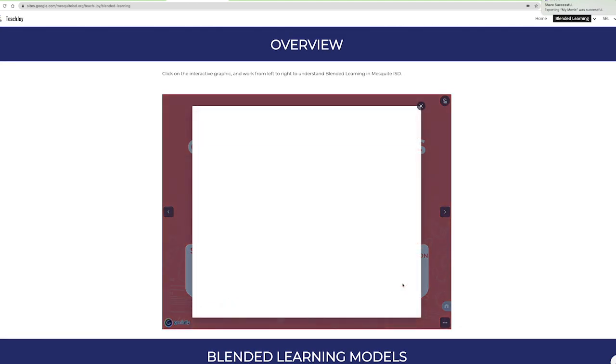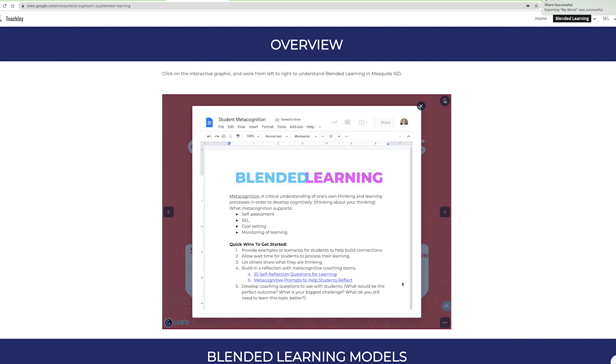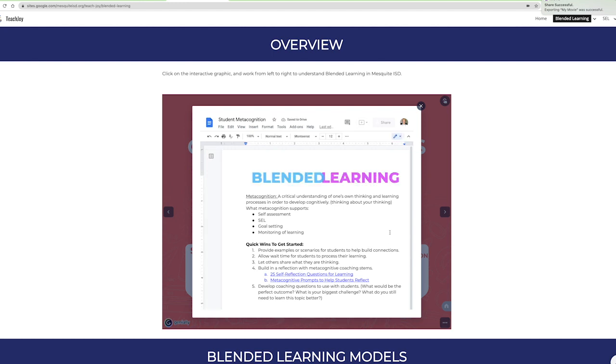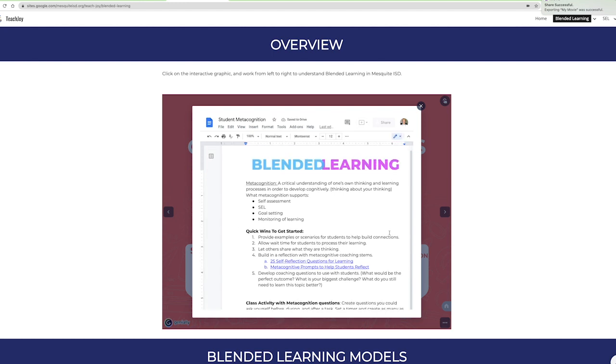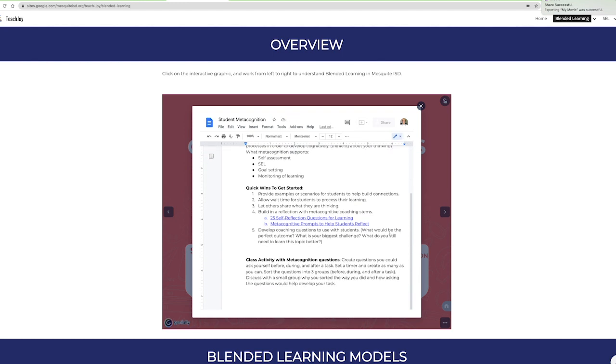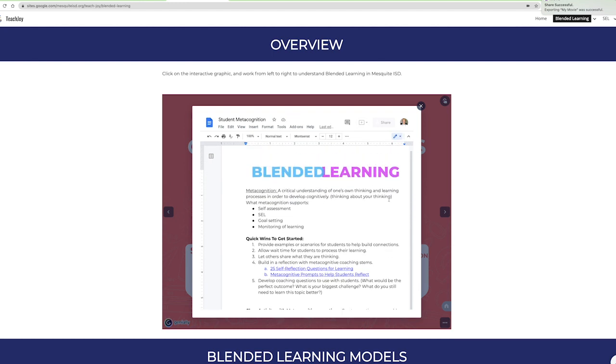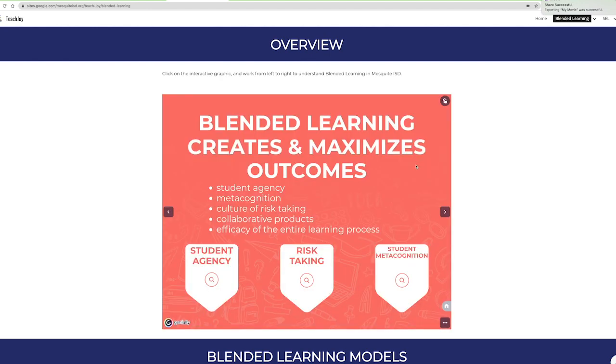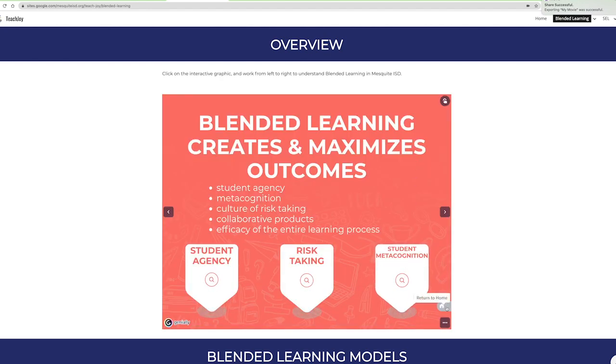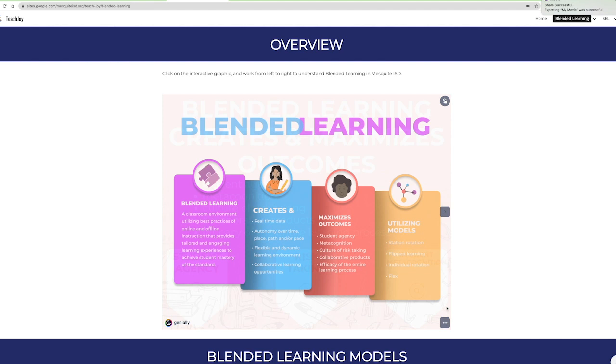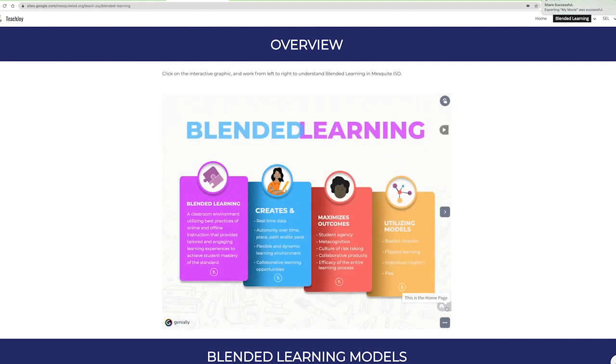This resource will help you develop that culture of risk-taking in your classroom. Here check out the quick wins for metacognition in the resource section of this column. And let's return to the home page one more time.